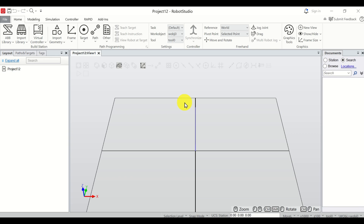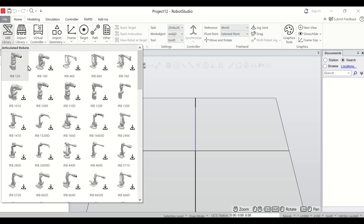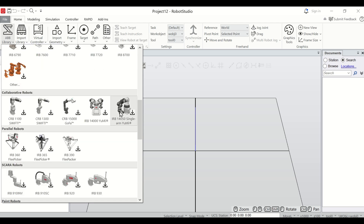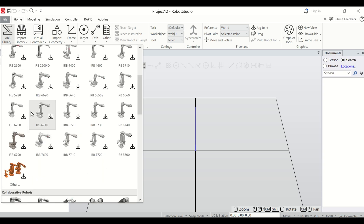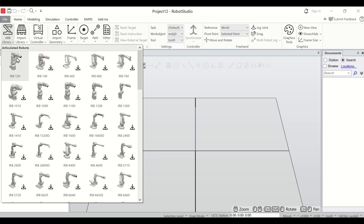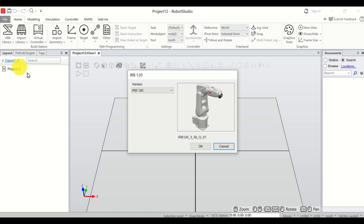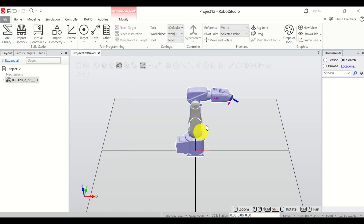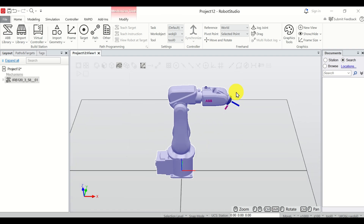Let's briefly explain how to add a robot to our workspace. Click over here and you have several options — you even have collaborative robots. For simplicity I will add a relatively simple robot called IRB 120, click on OK, and here it is.